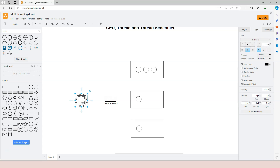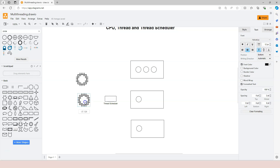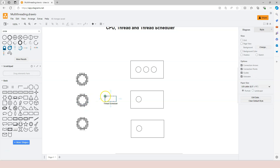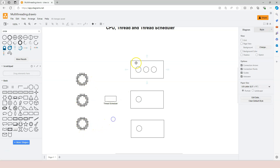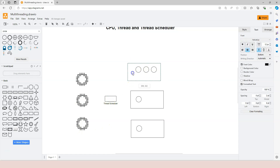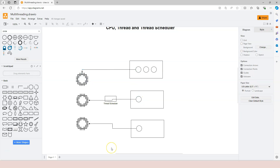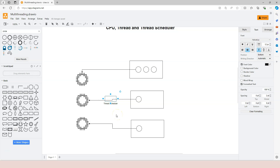Each thread will have its turn to go onto the CPU. When you have multiple cores, we can use different CPU icons to represent the different cores. The thread scheduler, as part of the operating system, assigns different threads to different cores — one thread per core. How it's done is entirely up to the thread scheduler, and we don't need to worry about that.